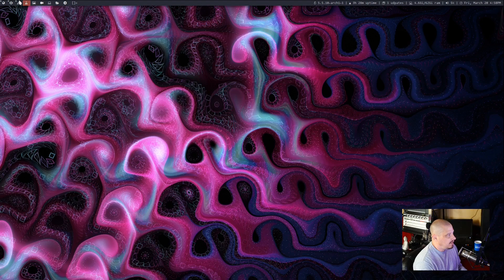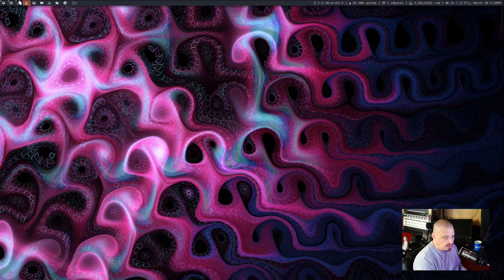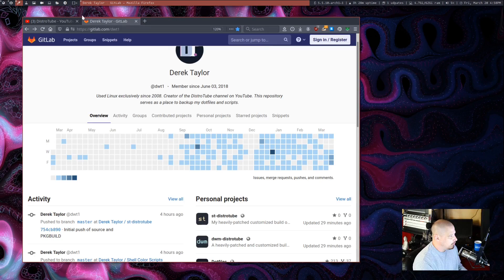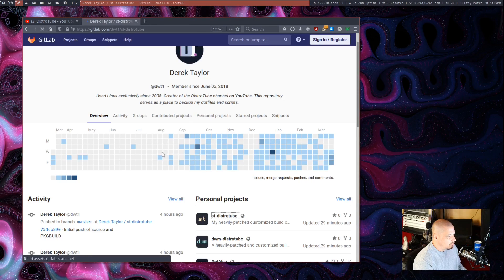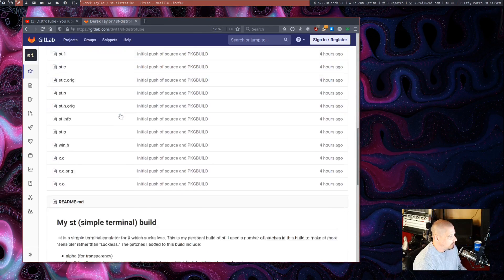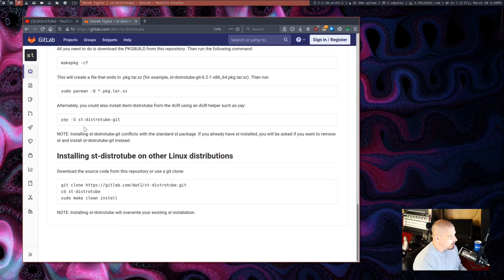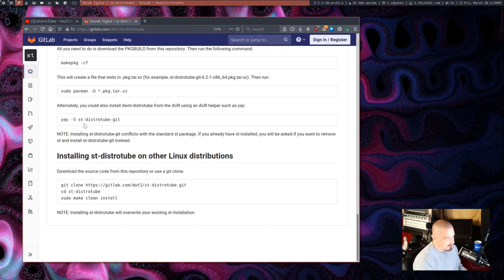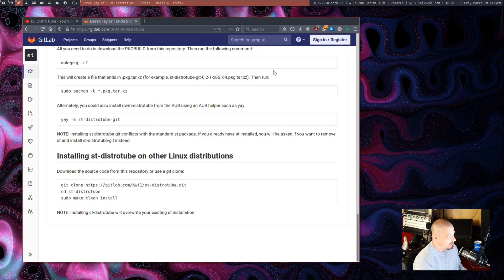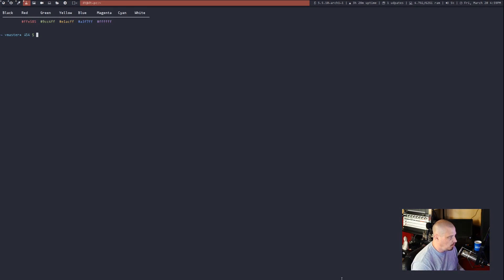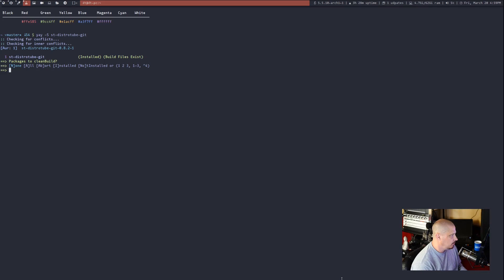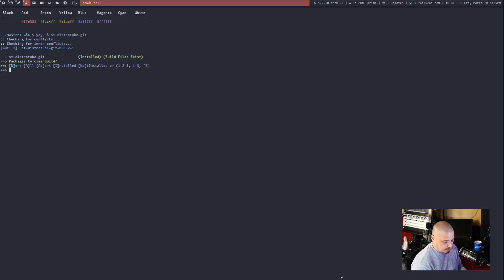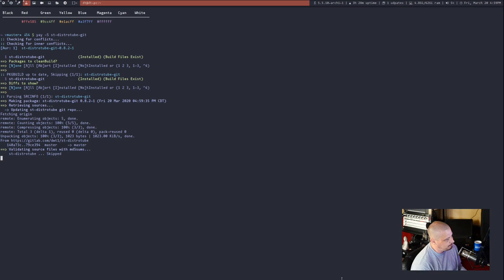Now you can, of course, install my DWM and ST builds through an AUR helper like yay. If you actually went to my ST-distrotube repository here, you will actually get the command here. Yay-S ST-distrotube-get is the actual name of that package. So if I open the terminal and I did yay-S ST-distrotube-get and I hit enter, it says I already have it installed on my system because I've already built it before. And I will just run it again.